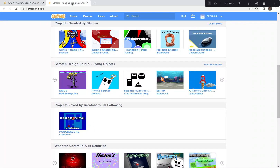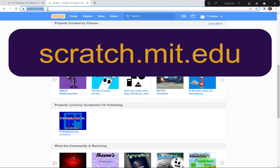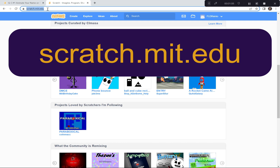I'm gonna go to the Scratch website. I'm already here. Here's the address: scratch.mit.edu. Maybe your teacher wants to write that on the board somewhere so you can type in scratch.mit.edu.